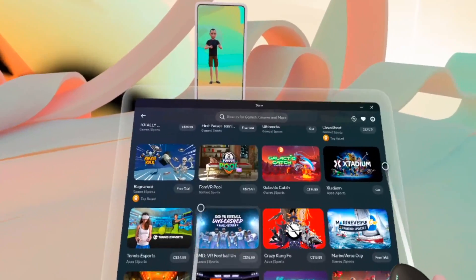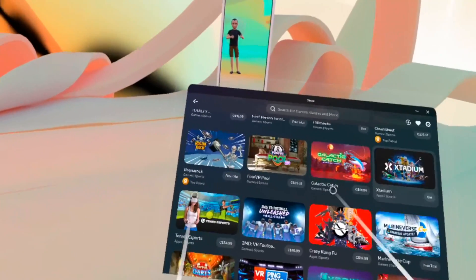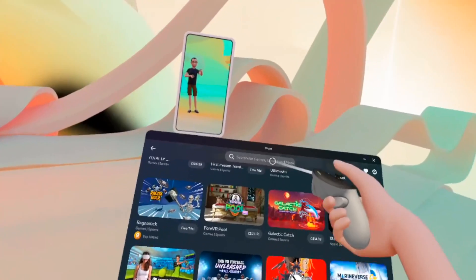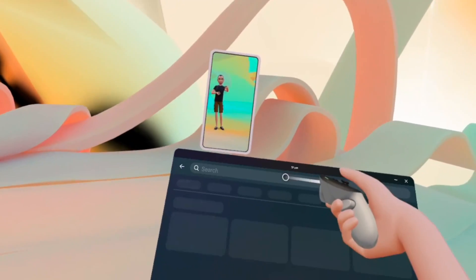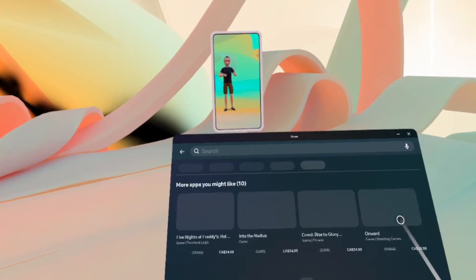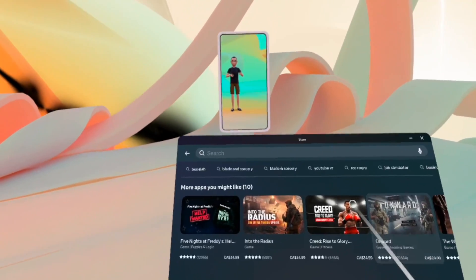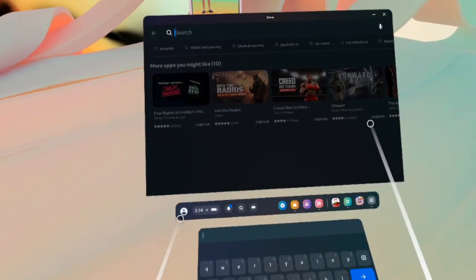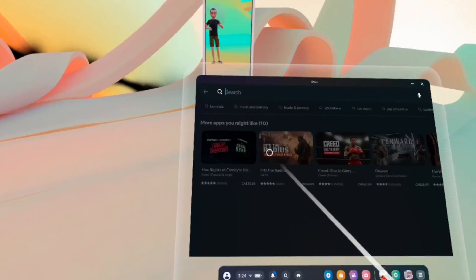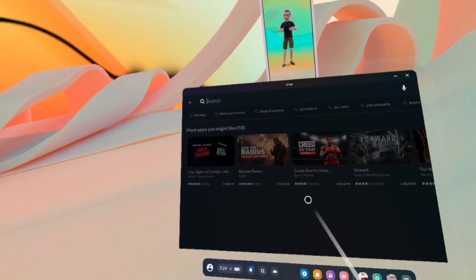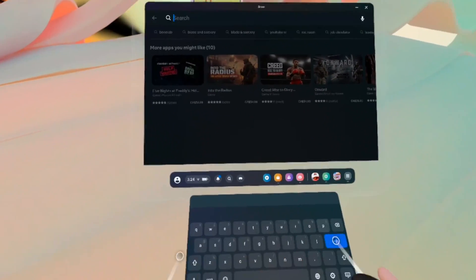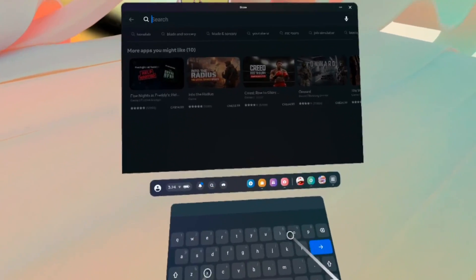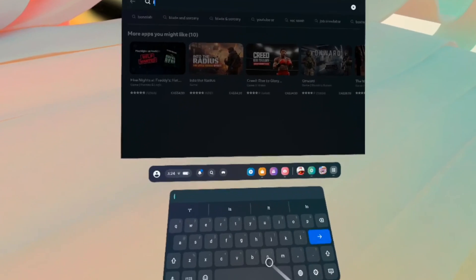And if you want a specific app or game that you don't see, just press on search over here. And you'll be able, by pressing right again on the search, type the app.